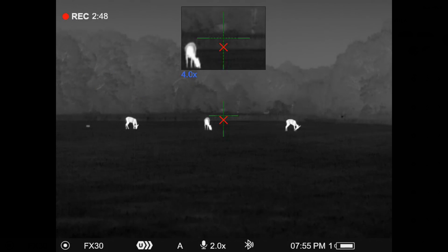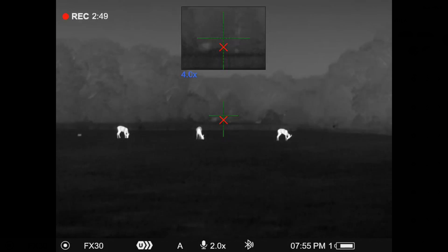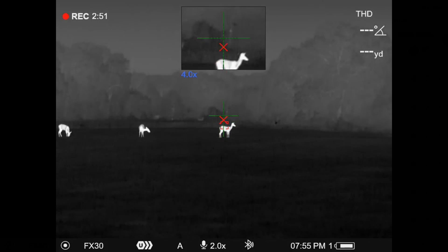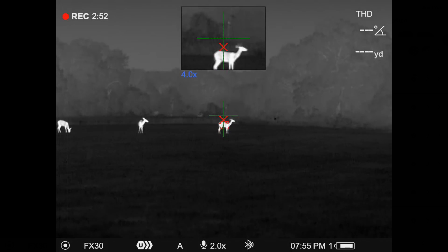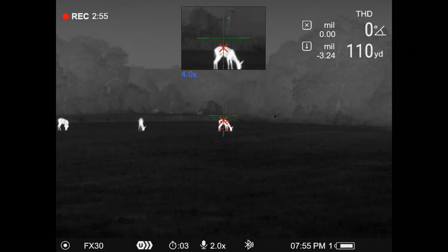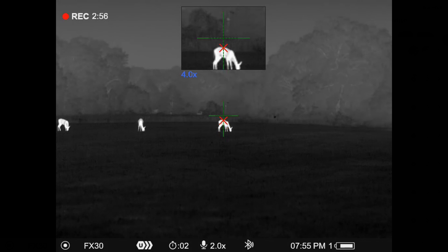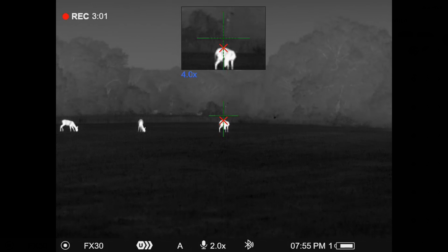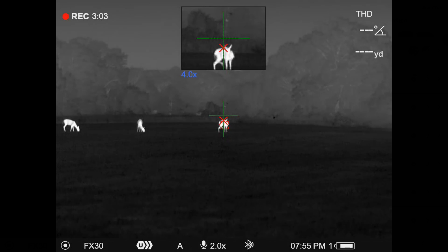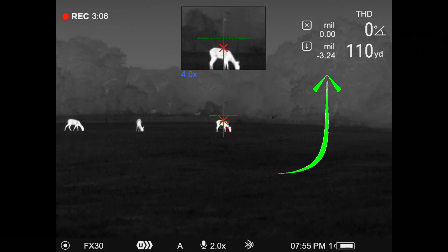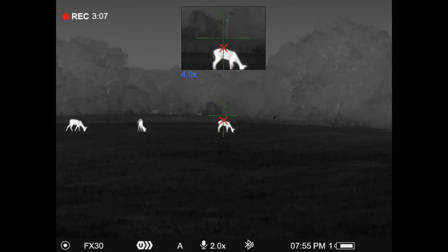when I take those range readings, it will give me my range indication in the upper right, but I'm not going to get that range to target. You can also see there where it's showing me the correction for that distance up there in the little range readout window.